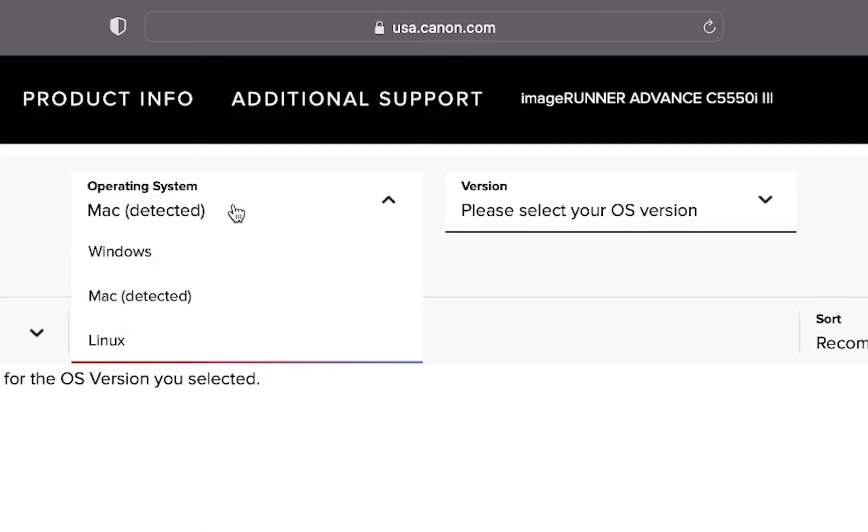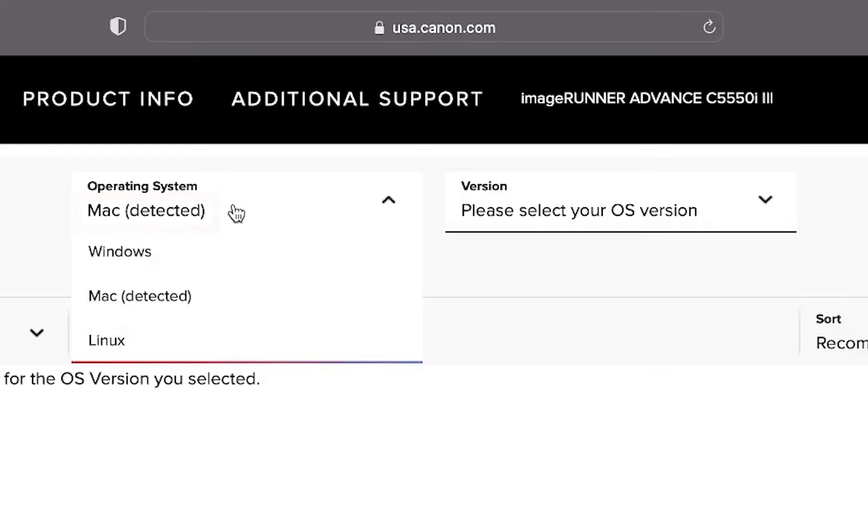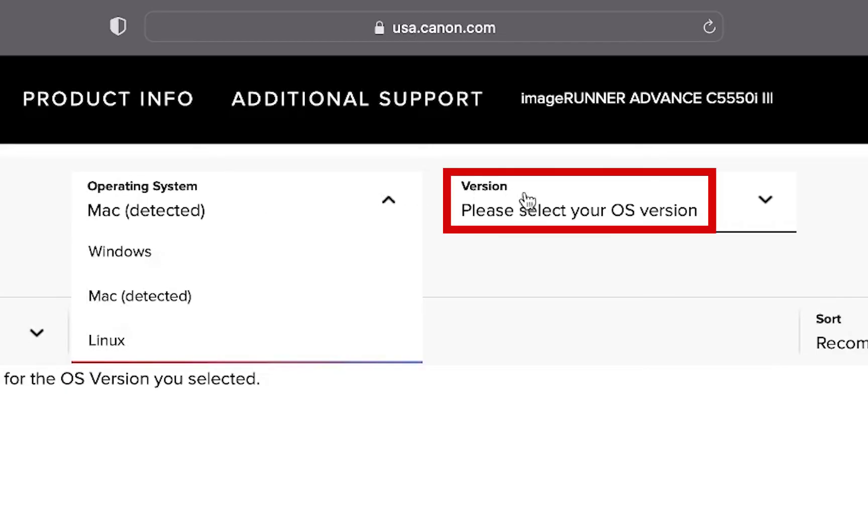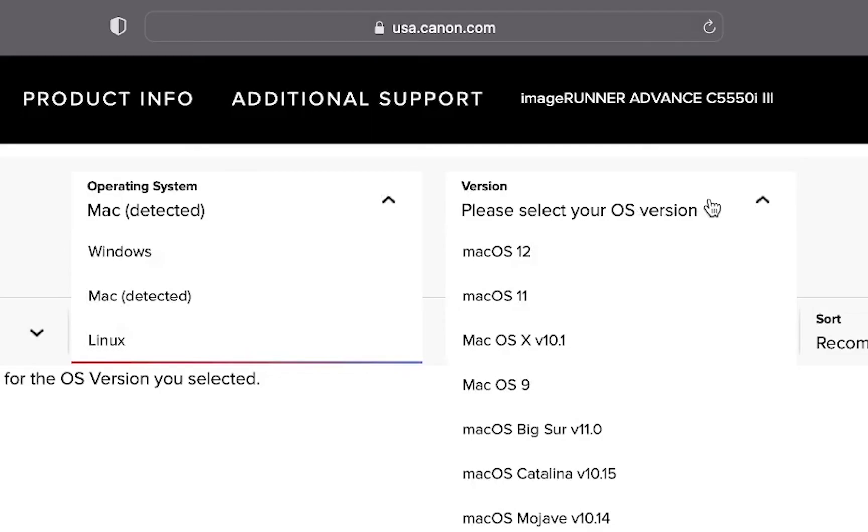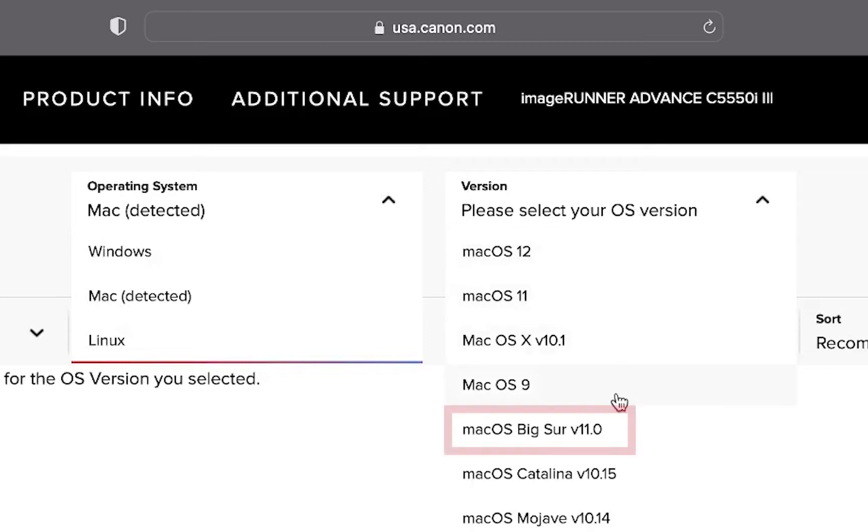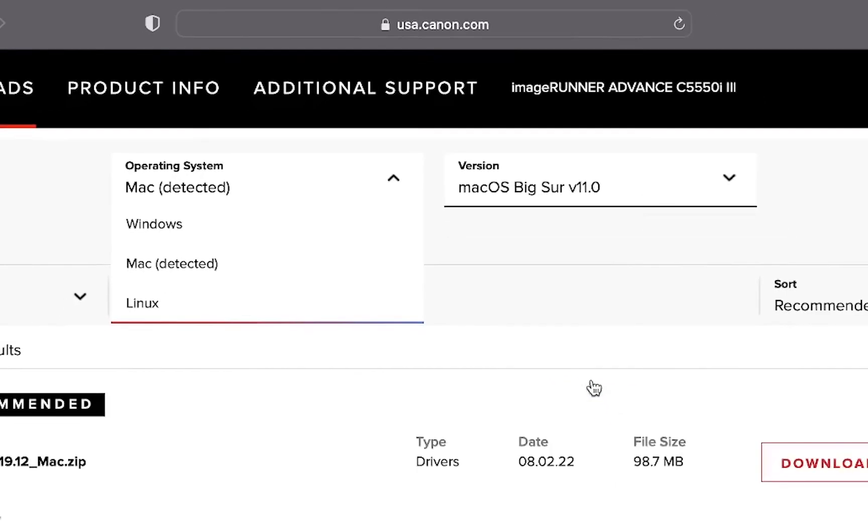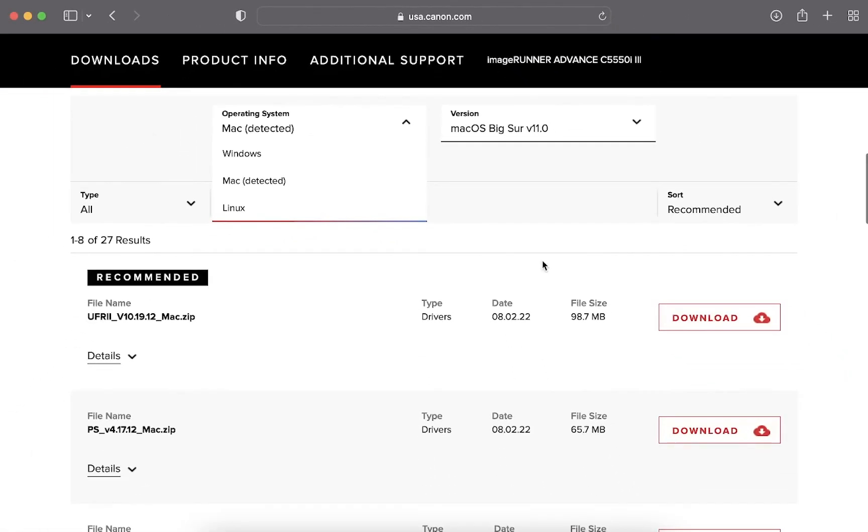In this case Canon's site has detected that I am using the Mac operating system. Canon's site should also auto detect the version of operating system you are using. If it does not click on version and select your computer's operating system's version from this list. In this case Canon's site did not detect my version so I'm going to manually choose Mac OS Big Sur version 11.0.